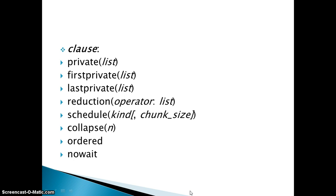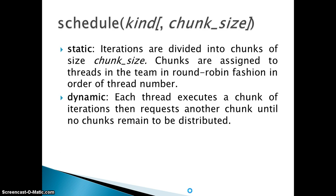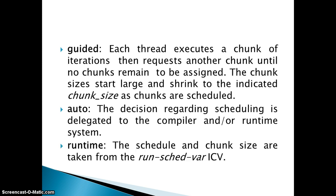Then the collapse, ordered, and nowait. Let's get started with the schedule clause. Schedule clause takes two parameters: first one is the kind of schedule you want to implement and the second one is the chunk size. There are basically five kinds of schedule you can implement in OpenMP: static, dynamic, guided, auto, and runtime.